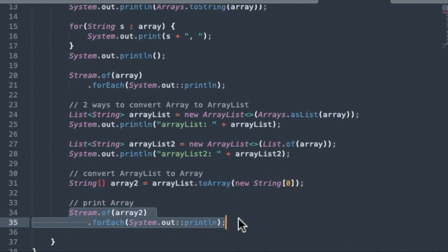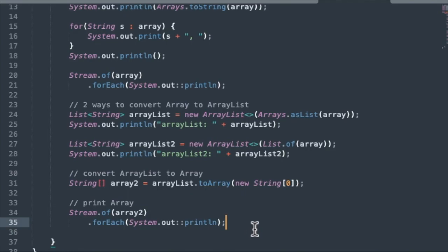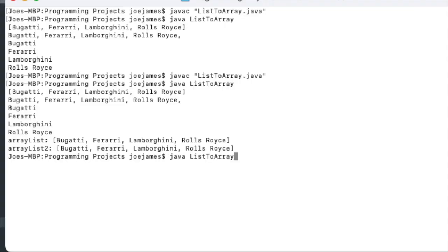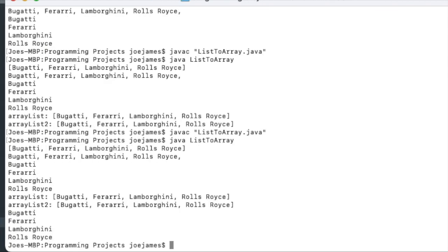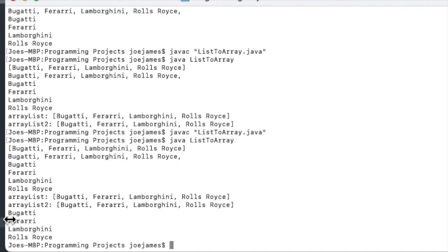And then we'll print this out. And I chose to use the streams method to print it out. Save. We'll compile and run that. And there we go. So after our ArrayList one and ArrayList two printout, you can see the output here from the streams processor. It prints out our array again.